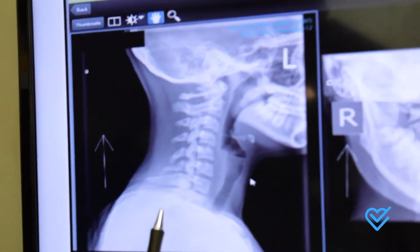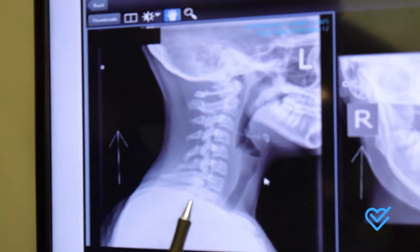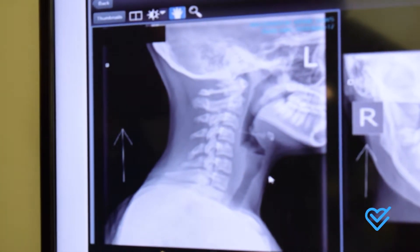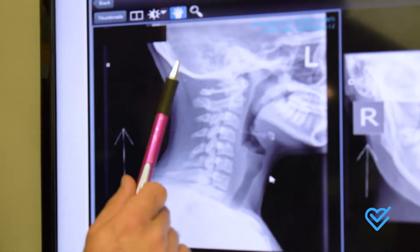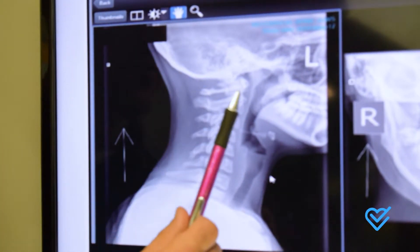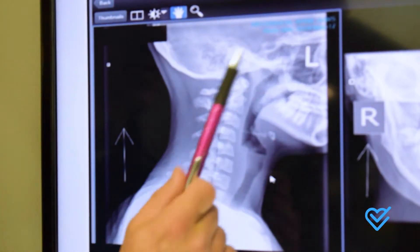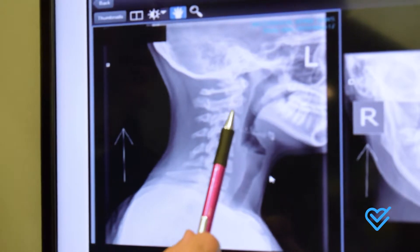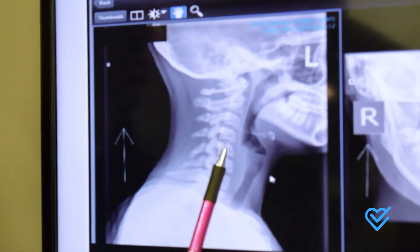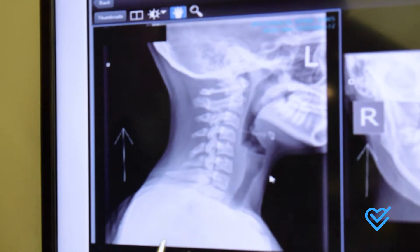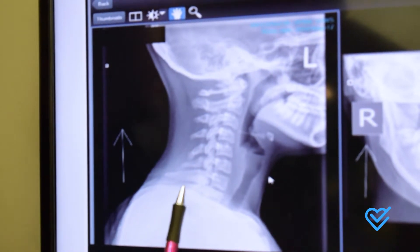So what we have here is a neck x-ray. To orient you, we have the back of the head, we have the jaw, the patient's looking that way, and here are the individual bones or vertebrae of the neck.